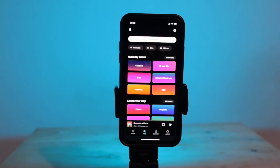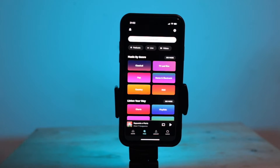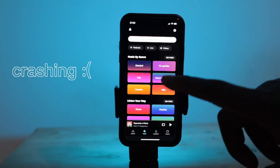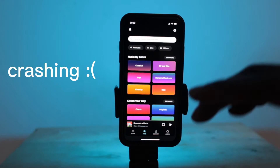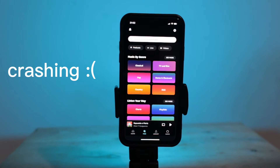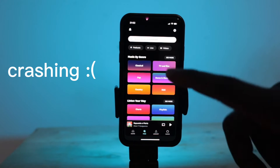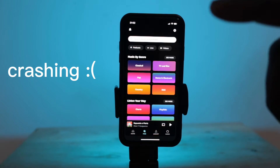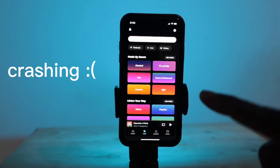The Amazon Music app is actually amazing, but one problem that we face on the iOS version of the app is that the app keeps on crashing. And Amazon has refused to fix the app — or have they?